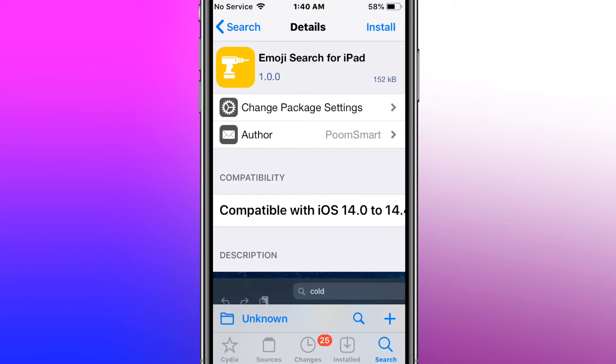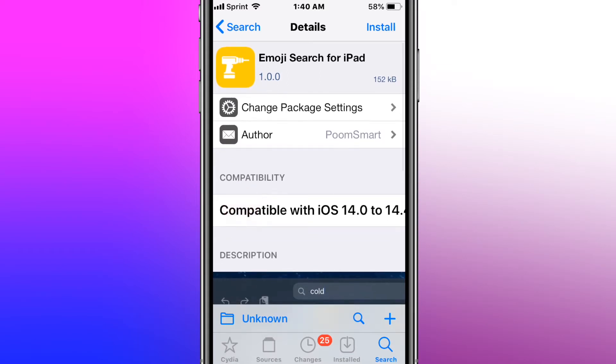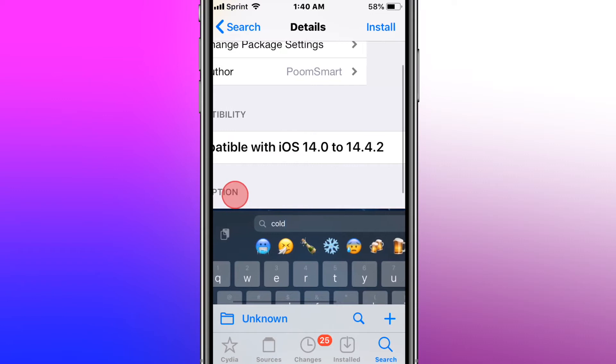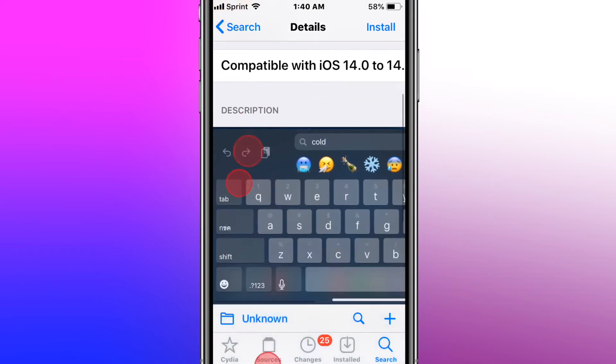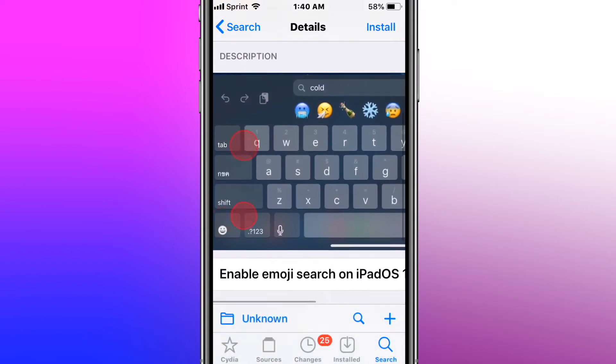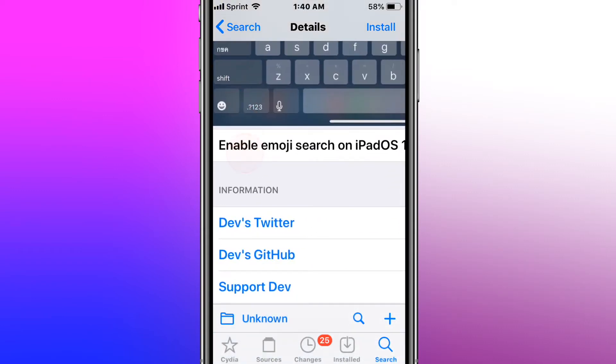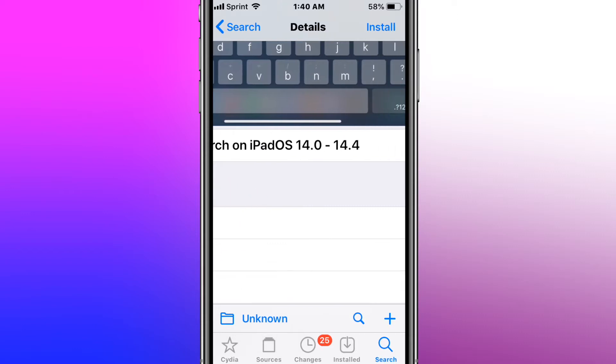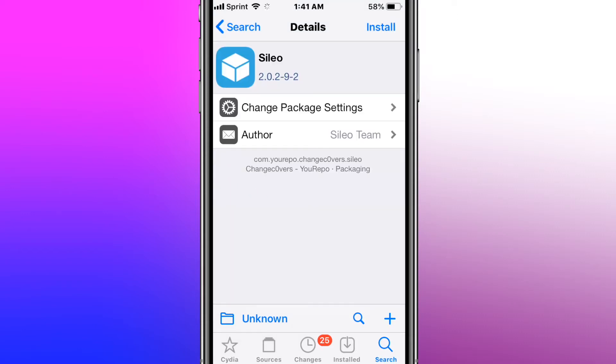Usually I do like one a day. I've been doing it for a long time. I'm definitely the YouTuber who's made the most top-tweaks videos in the world. I have to be. We have the tweak called Emoji Search for iPad. It's for iOS 14 to 14.4.2. And it enables Emoji Search on iPadOS for 14 to 14.4.